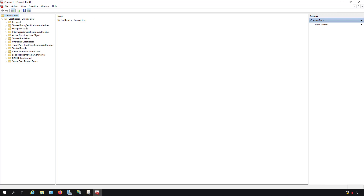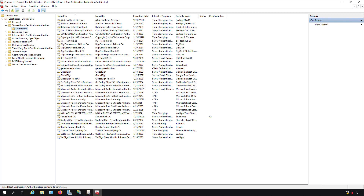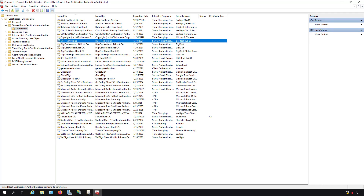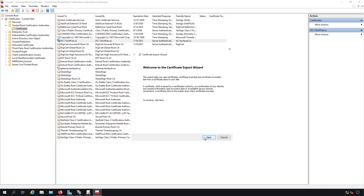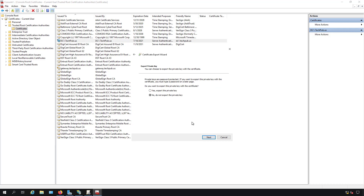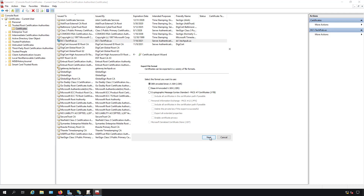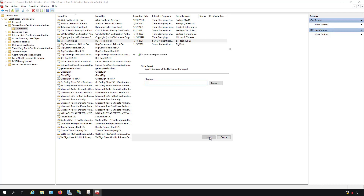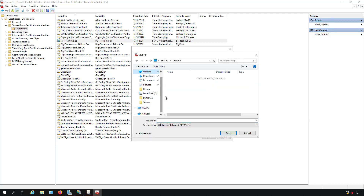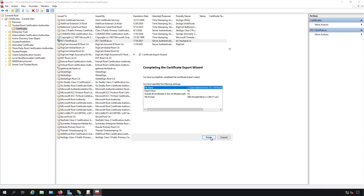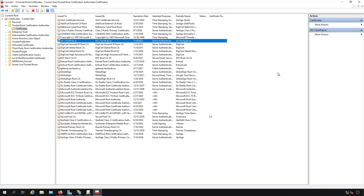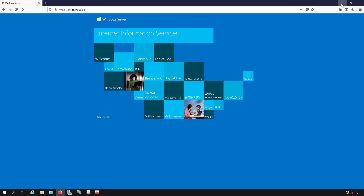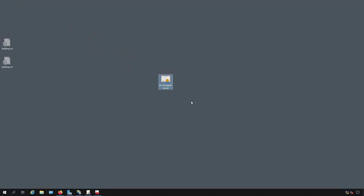Now I'll expand Certificates and go to Trusted Root Certification Authorities and Certificates. We should see dc1.techpub.us with today's date — and we do. This is the correct certificate. I right-click it, choose All Tasks, then Export. The wizard opens; I choose not to export the private key. It will create a .cer file, which is fine. I give it the filename dc1.techpub.us and save it to the desktop for easy access. Click Next and Finish. The certificate now appears on the desktop.